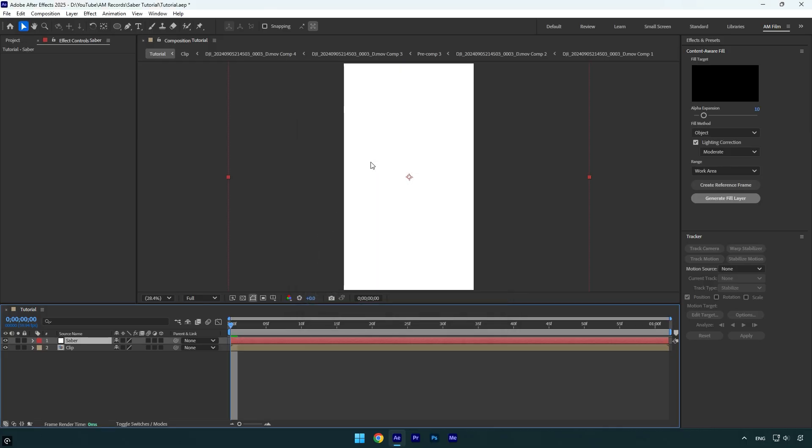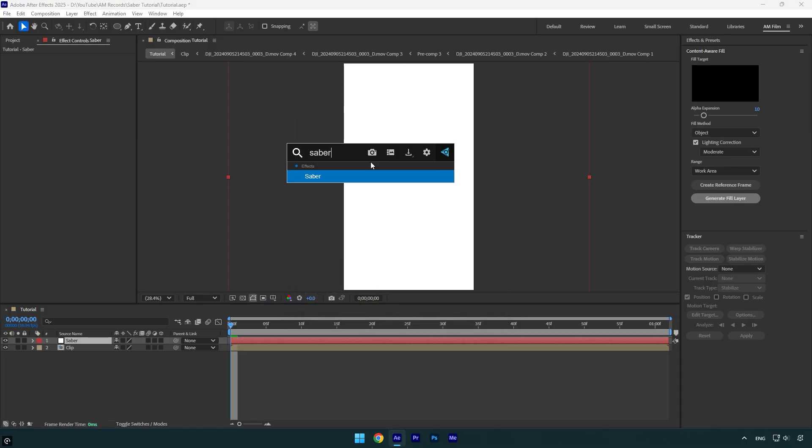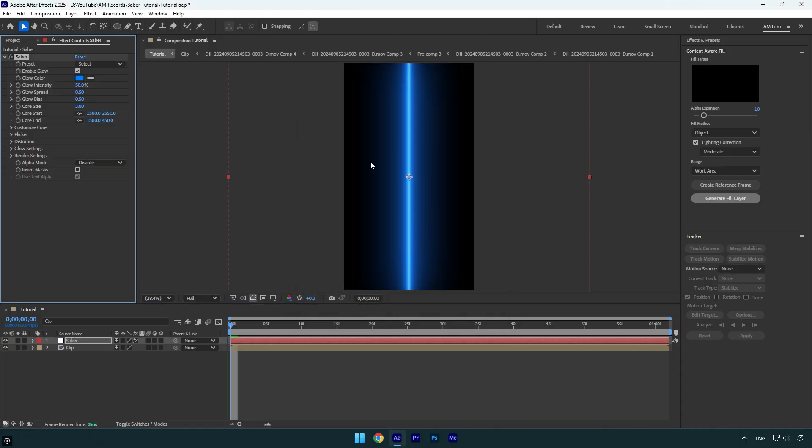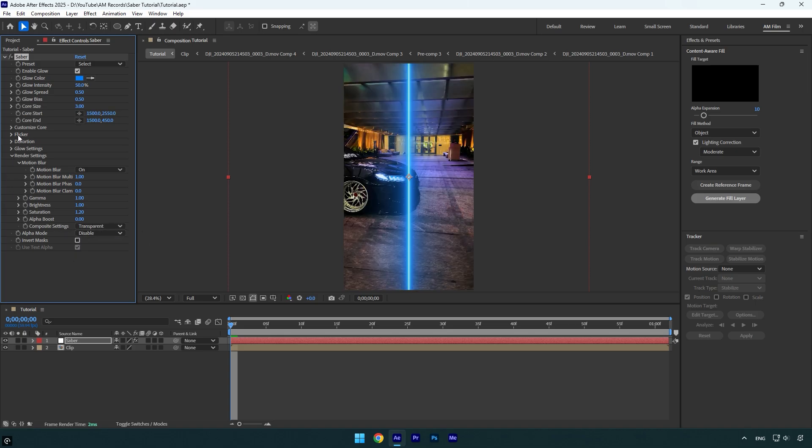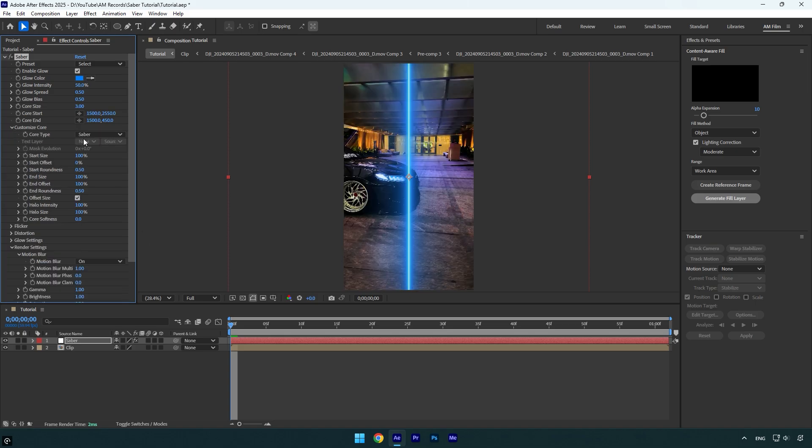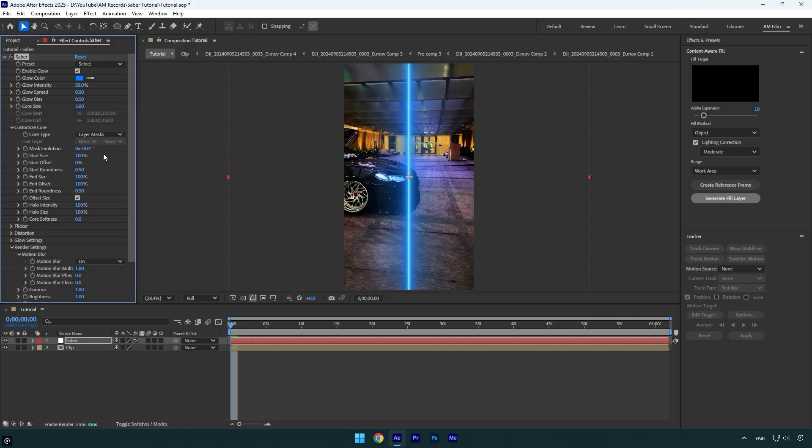Now let's apply the saber plugin on that solid layer. Under the saber effect, expand render settings and change composite settings to transparent. Then expand customize core and change core type to layer masks.